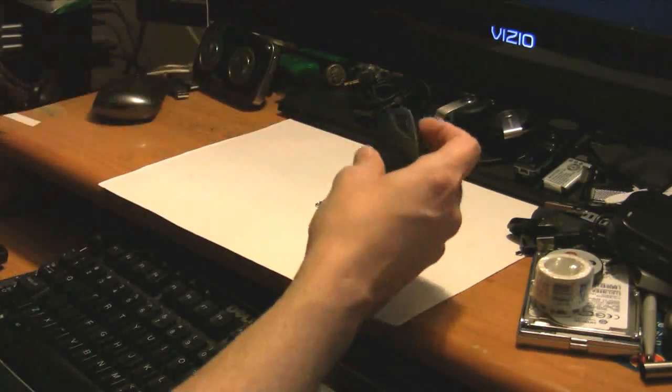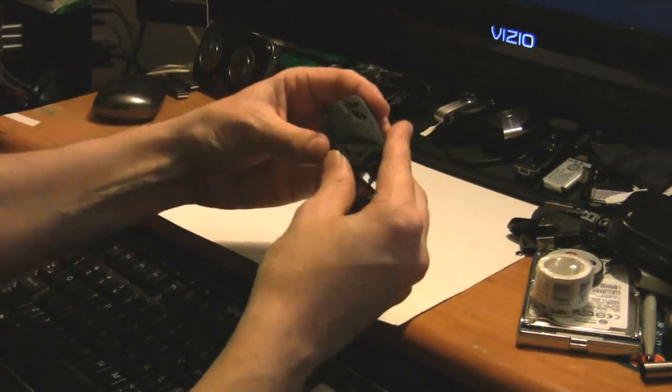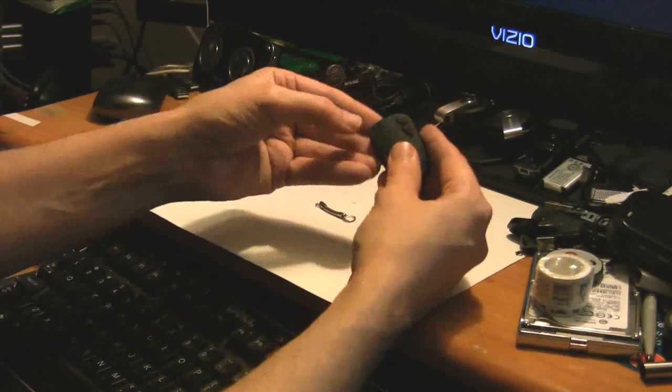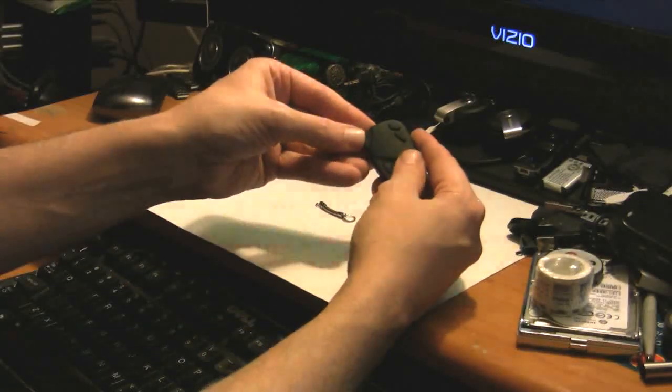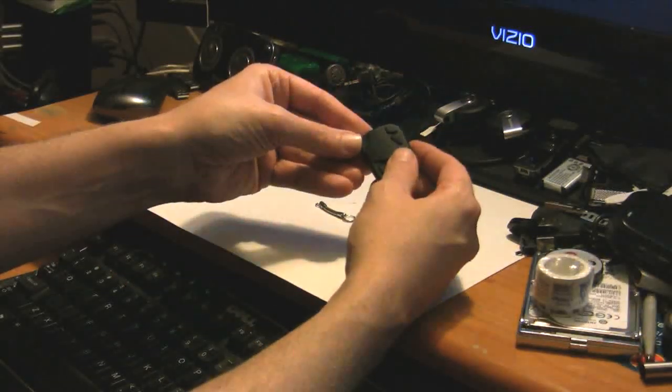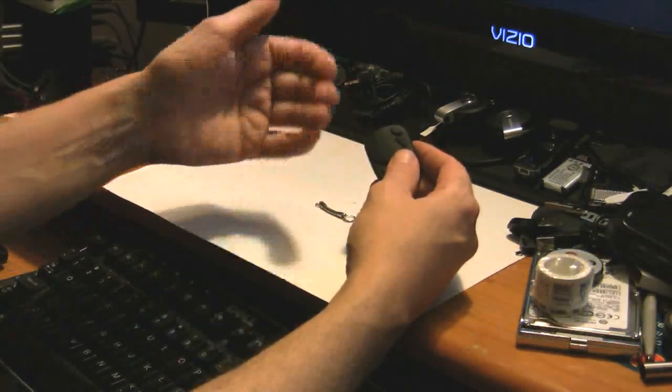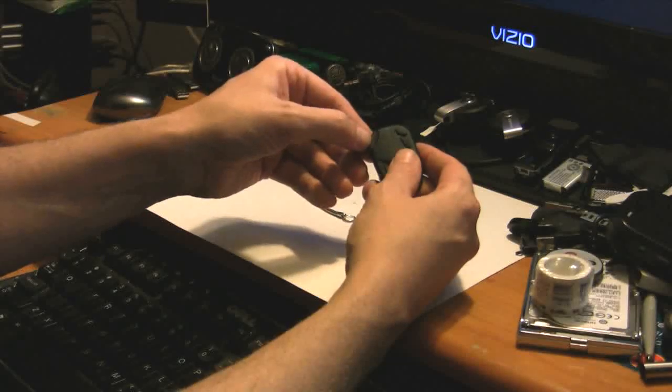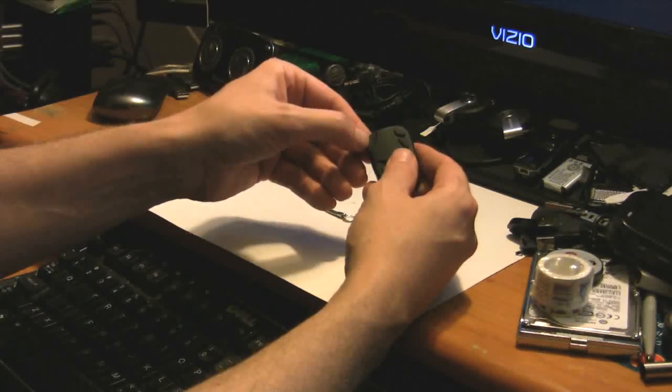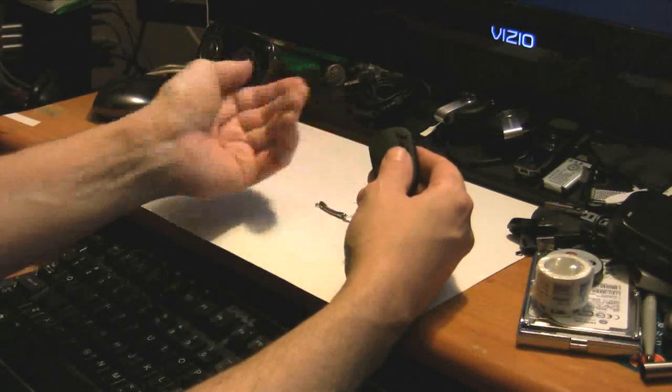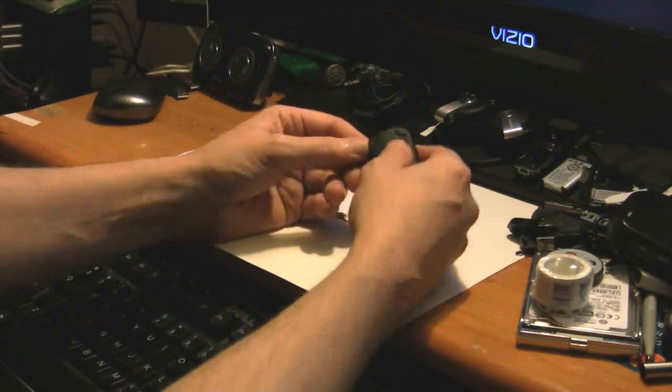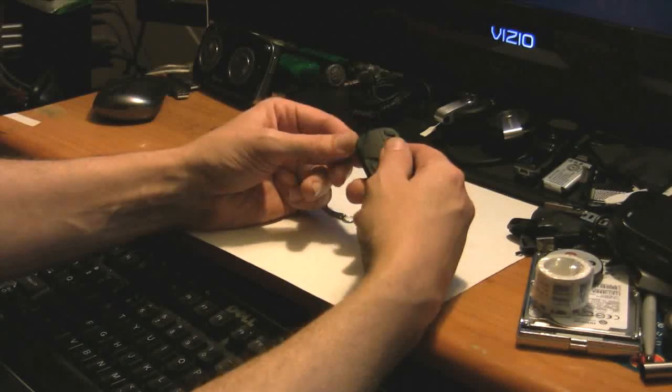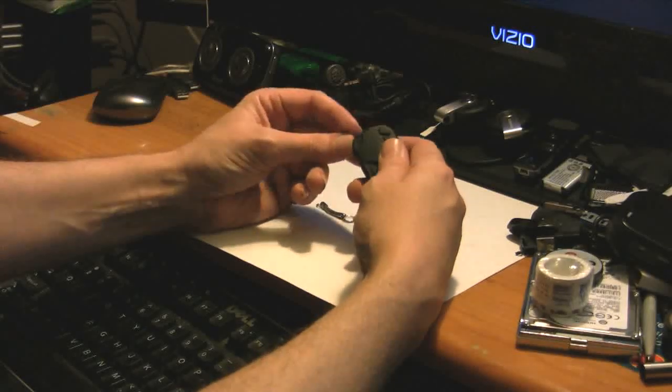And so when you plug this unit in to the USB, it's going to light up and it's going to charge. And I think when it's done charging, the light will go out. That's how the other unit worked for a couple of days before it went belly up on me.